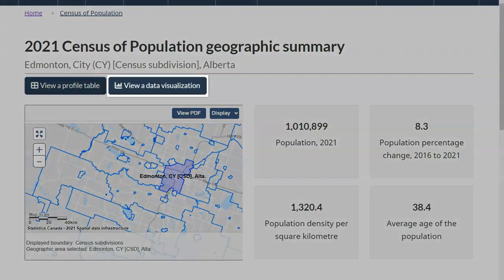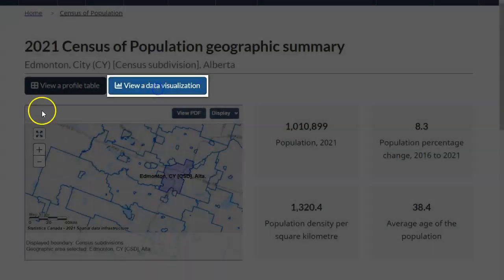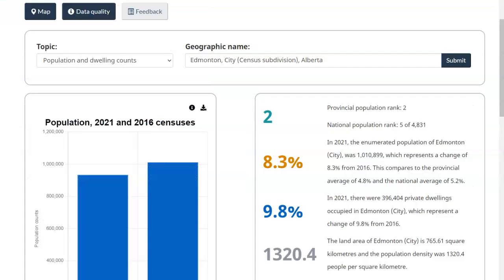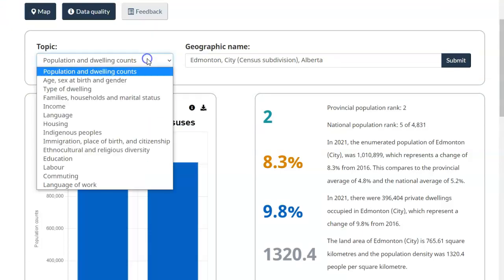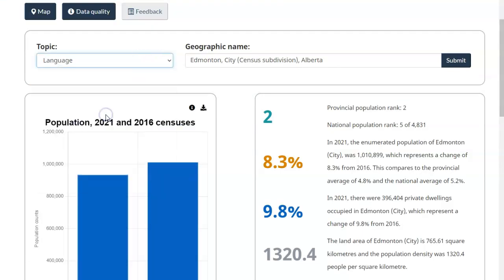We will now briefly explore the data visualization option. This provides the same information but in charts instead of a table. Use the dropdowns to explore the data visualizations and annotations.